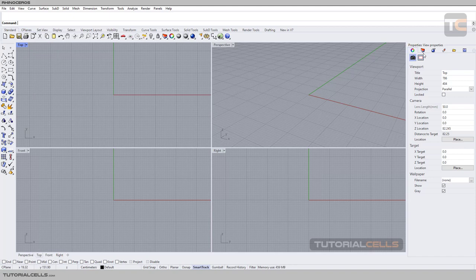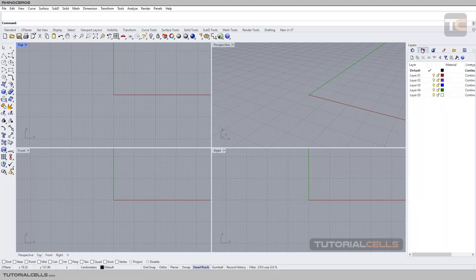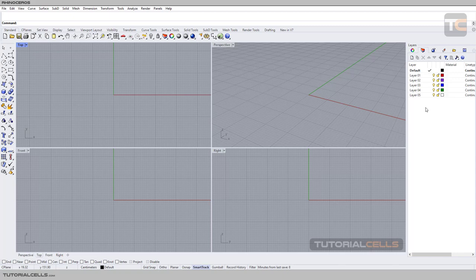Here we have some tabs: viewport camera settings, layers. Rhino is different from other software. For example, in Cinema 4D and other 3D packages, we have an object manager. Any object that you insert in the scene will appear there. But in Rhino we have layers. You have to assign layers to objects to manage them.